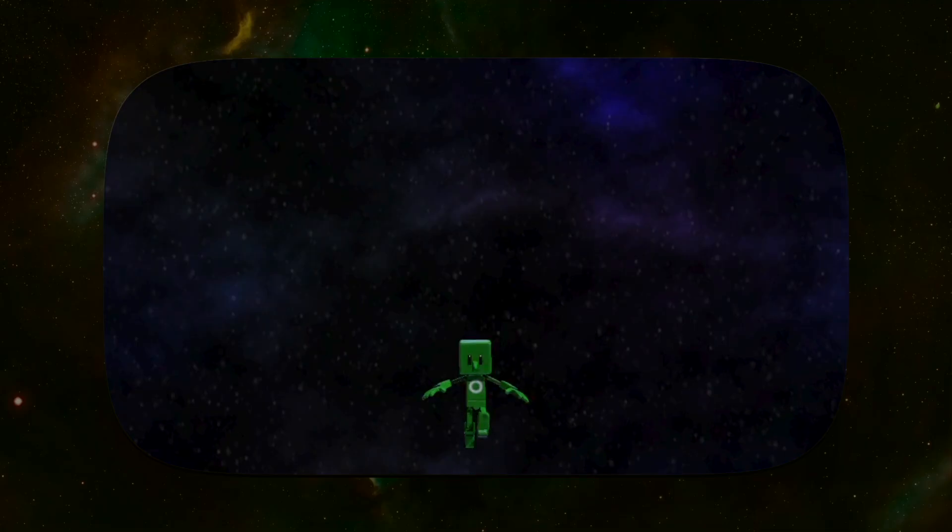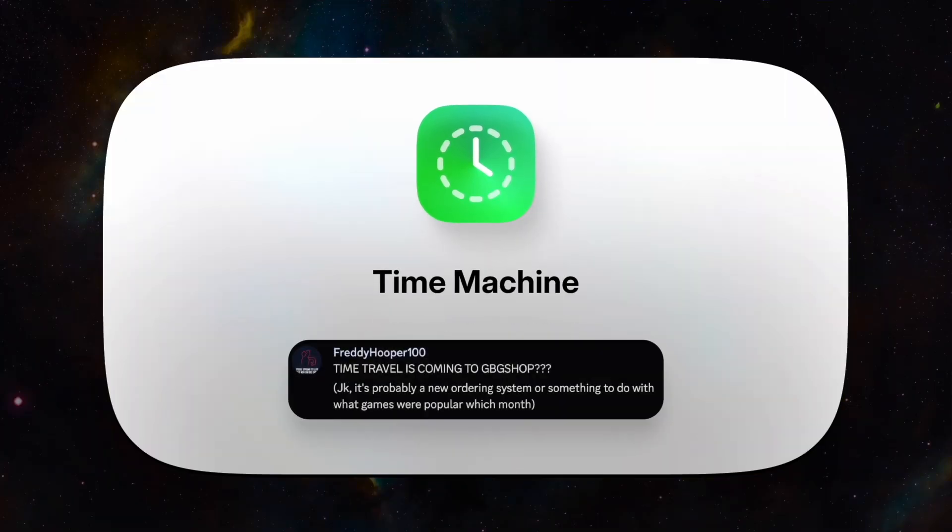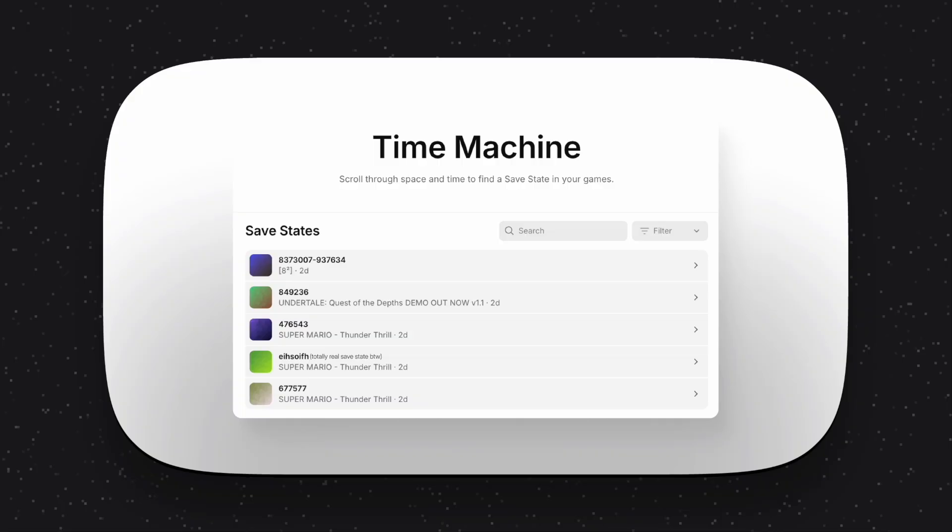Well, we've got a solution in those cases that you wish you could just turn back time, and we call it Time Machine. Yep, Freddy was in fact correct. Time Machine makes it easy for you to turn back time, in your games at least. When you open Time Machine, it automatically shows you your last saves across all of your games. You can filter to just one game specifically, or go back to your very first playthrough.